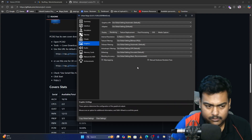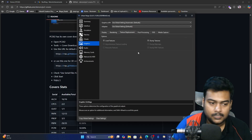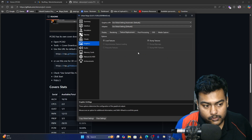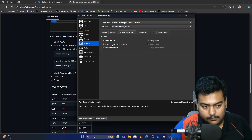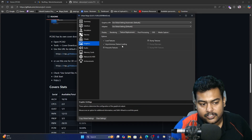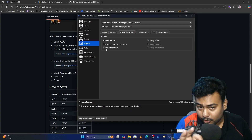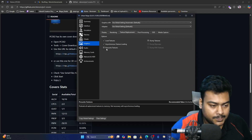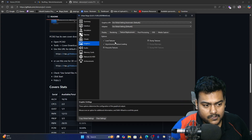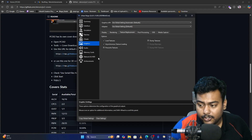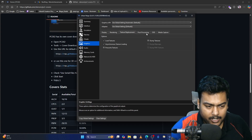I don't really recommend changing the other rendering settings — these are the best defaults. Now let's go to Texture Replacement. First, enable Load Textures, then enable Asynchronous Texture Loading as well. Don't enable Pre-caching because that requires a lot of RAM.